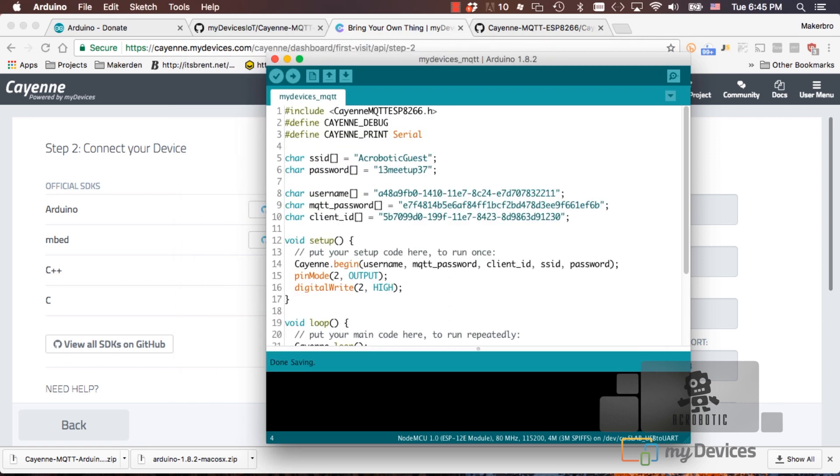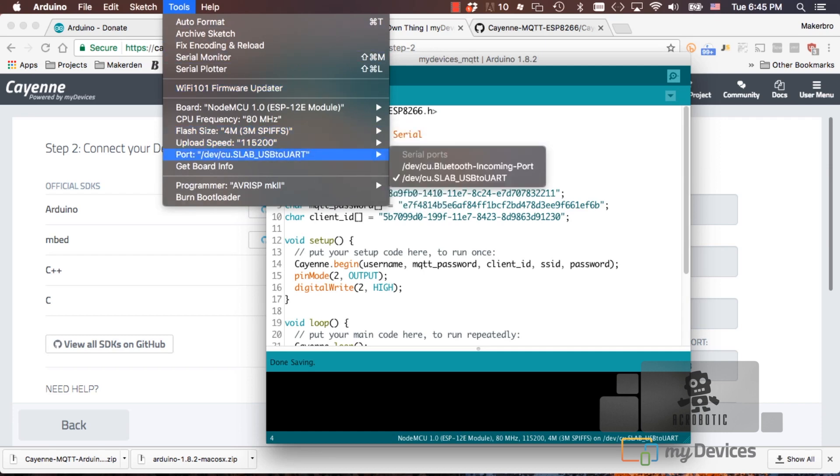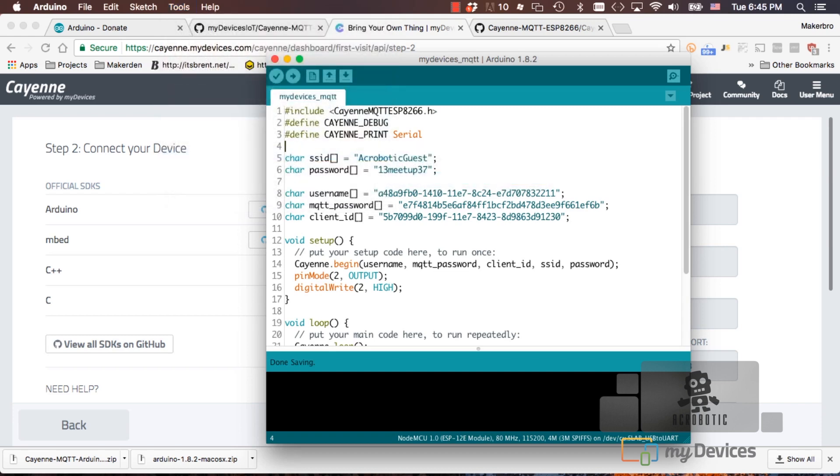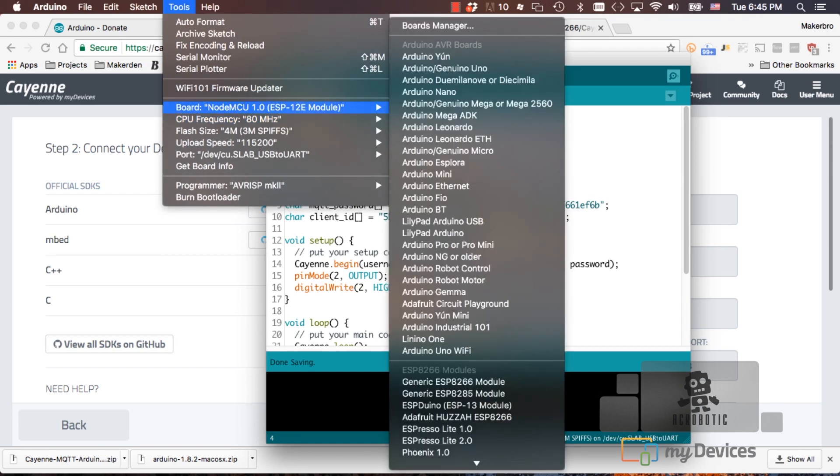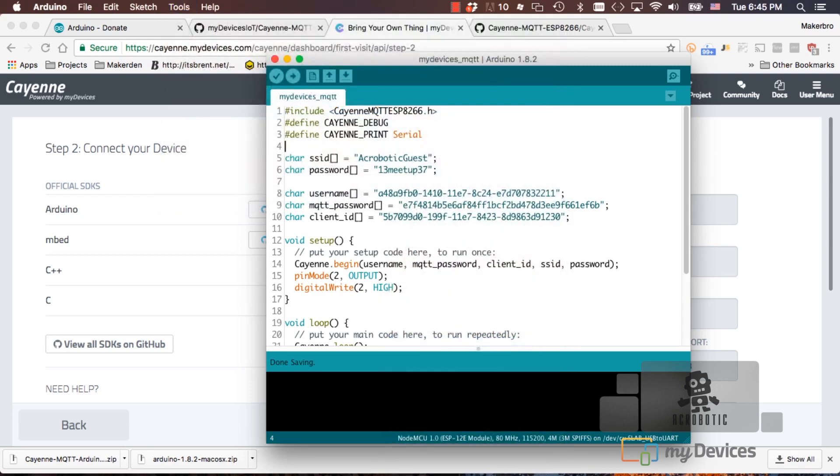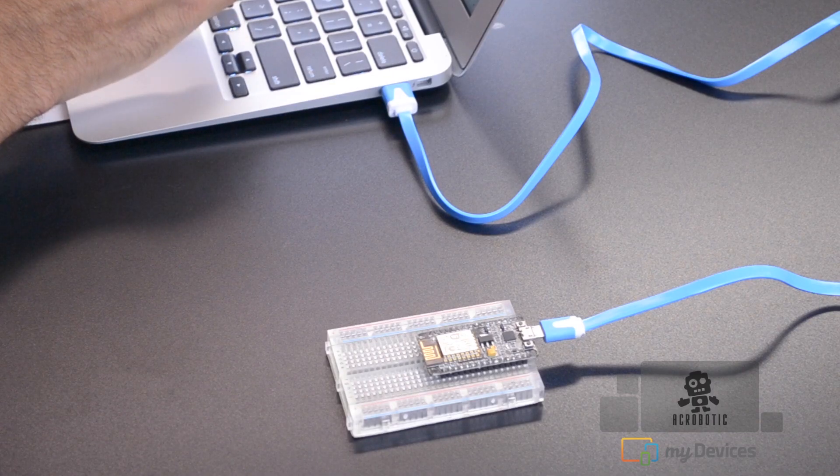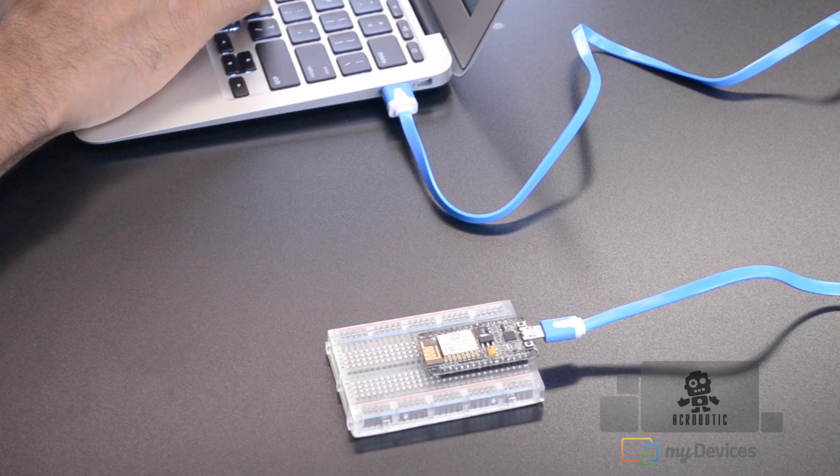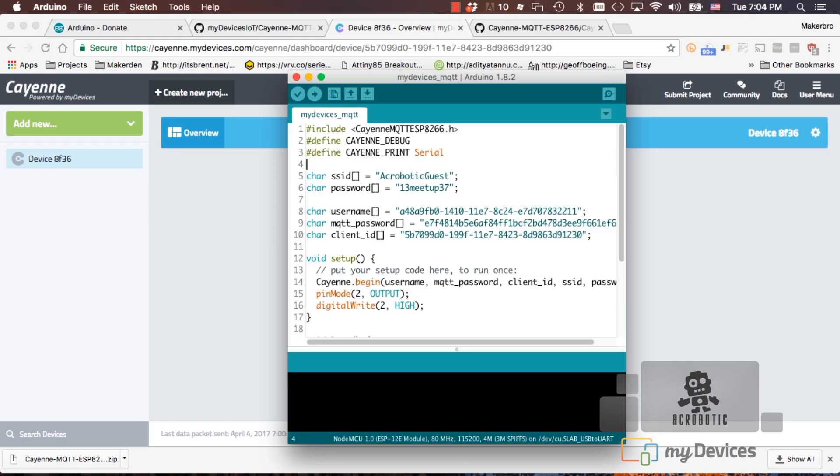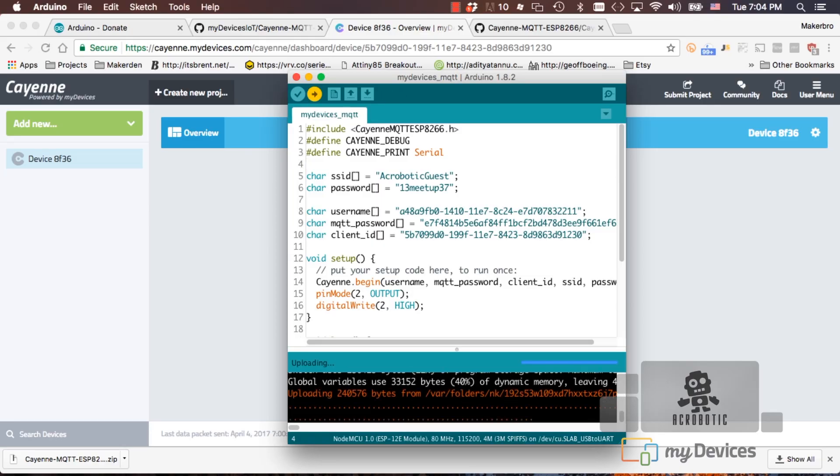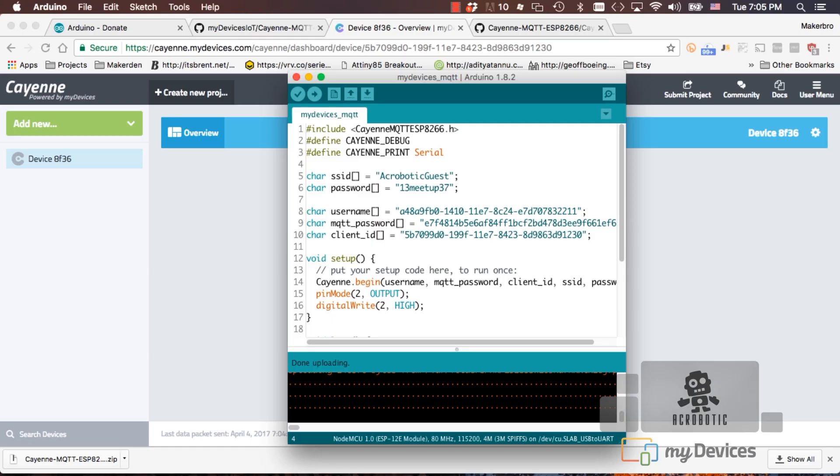I'll select my board and port for what I'm using. This case is the Silicon Labs USB to UART port and the NodeMCU 1.0 board. Make sure your board is connected to the USB port and we can upload the code. If everything goes smoothly, the website will present you with a new dashboard for your device.